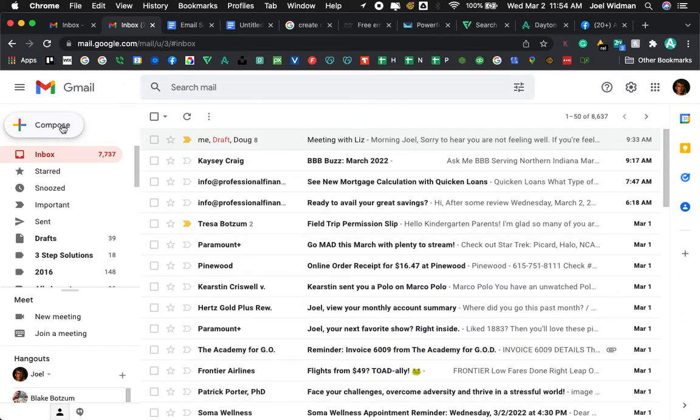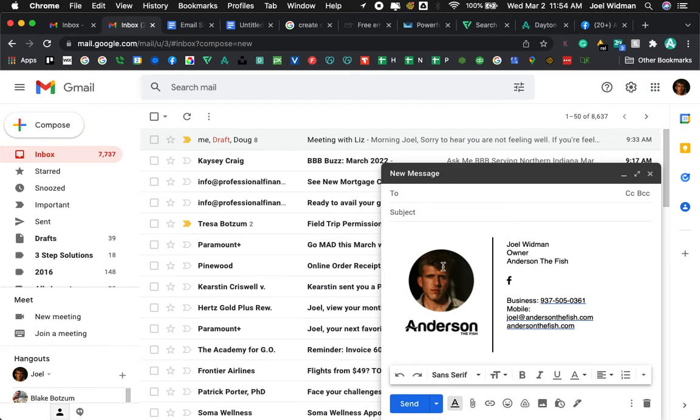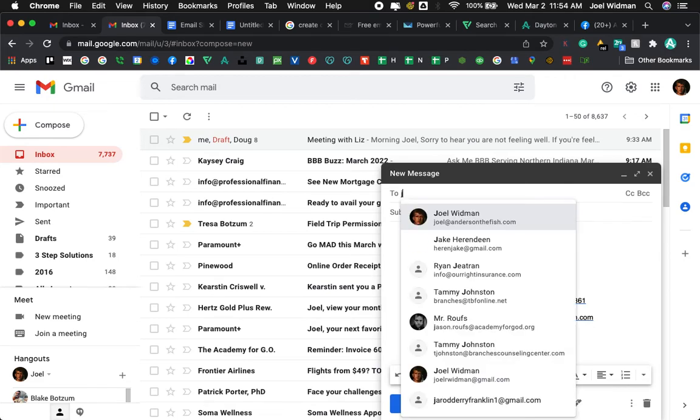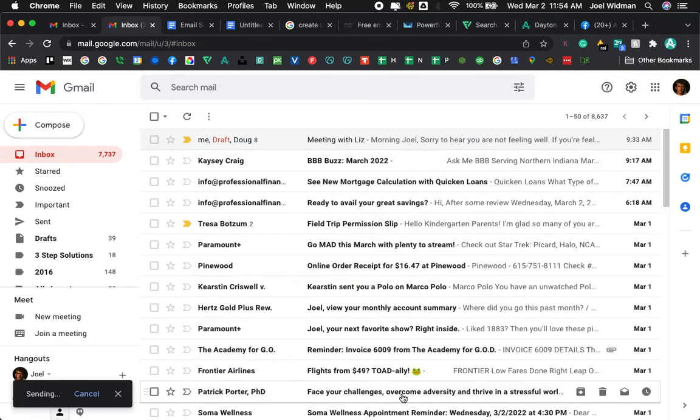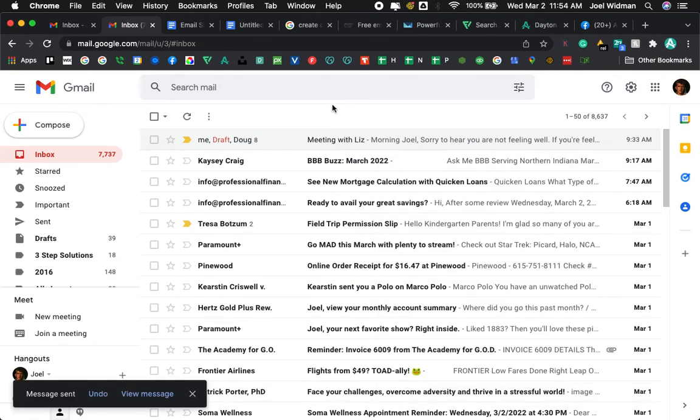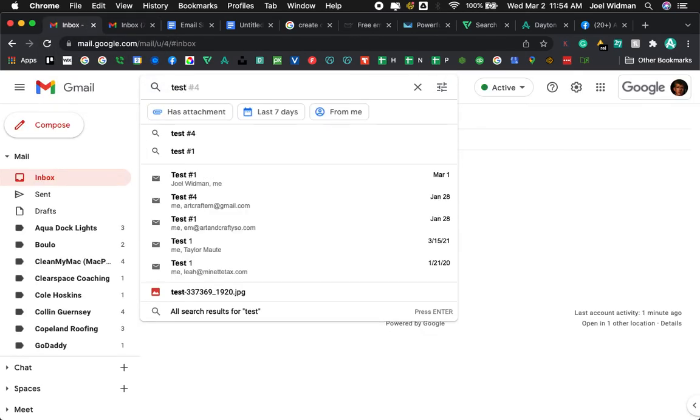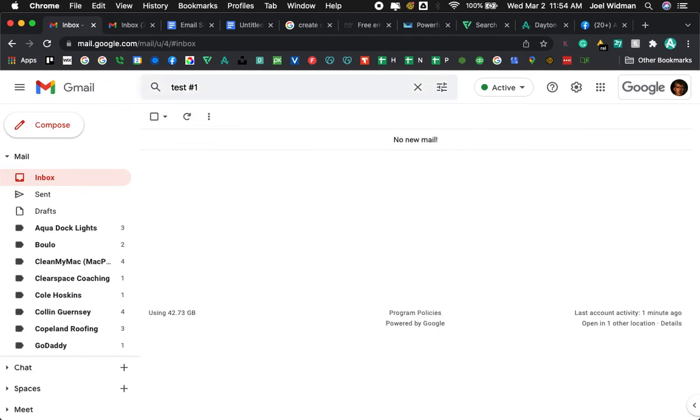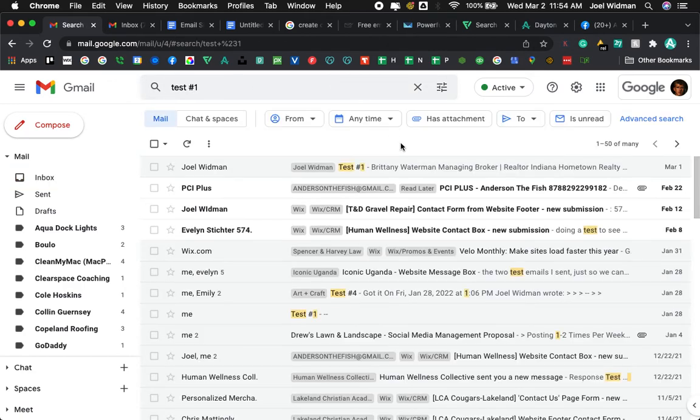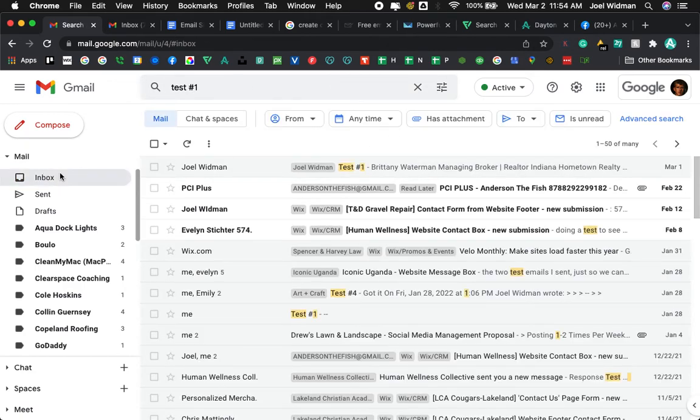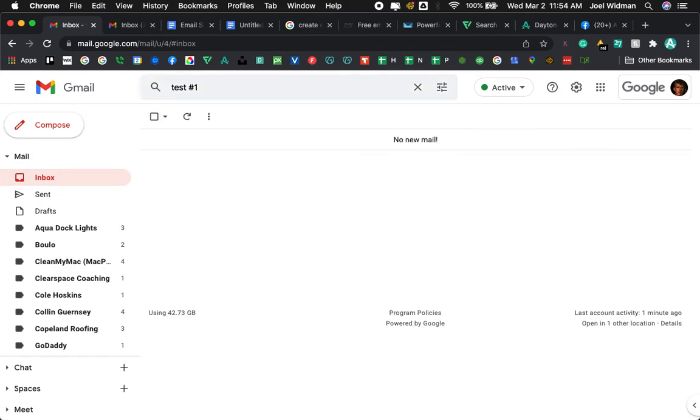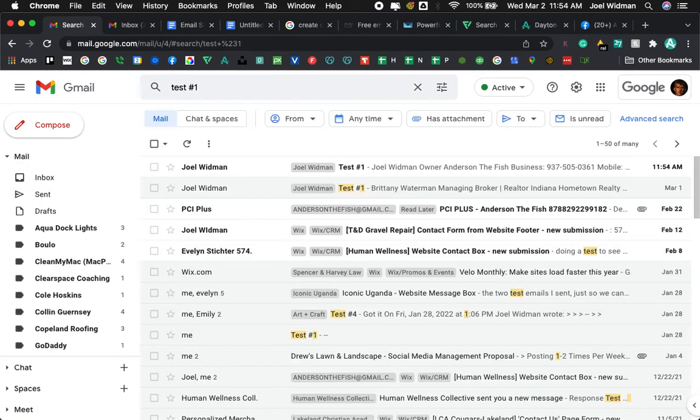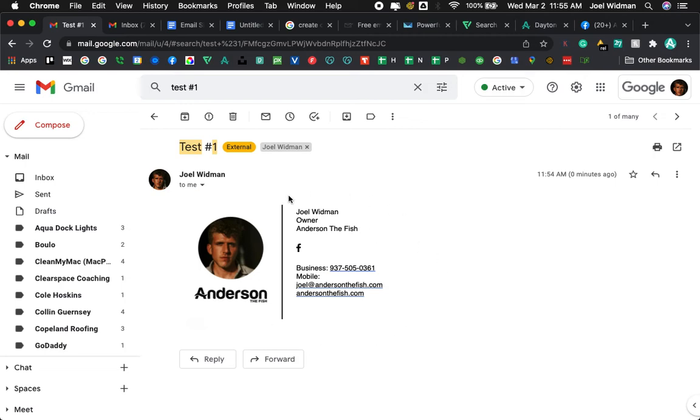Okay, now what I'm going to do, I'm going to compose a new email. Boom, that's what it looks like, it looks pretty good. I'm pretty happy with that for something that only took a few minutes to make. I'm going to send a test email. Joel at Anderson the Fish. Test number one, see how it looks on the receiving end. So I'm sending it to another email address of mine. Test number one, let's search for that. It hasn't come through yet, because that other one I just showed you is from something I did yesterday. There it is, okay, it took a second. There it is, that is the email signature.